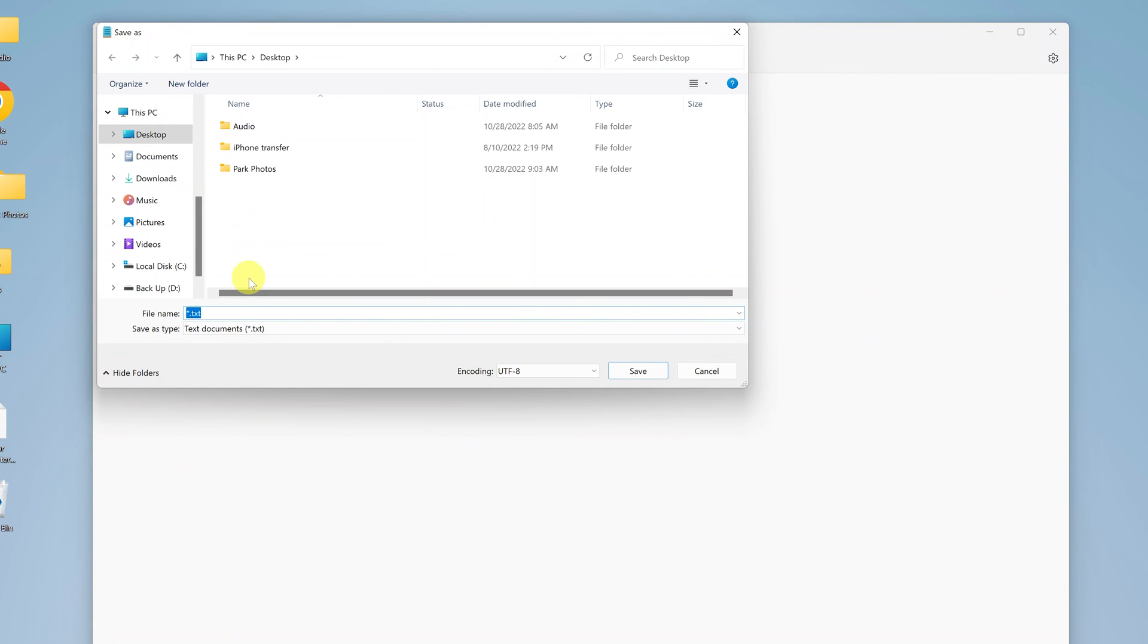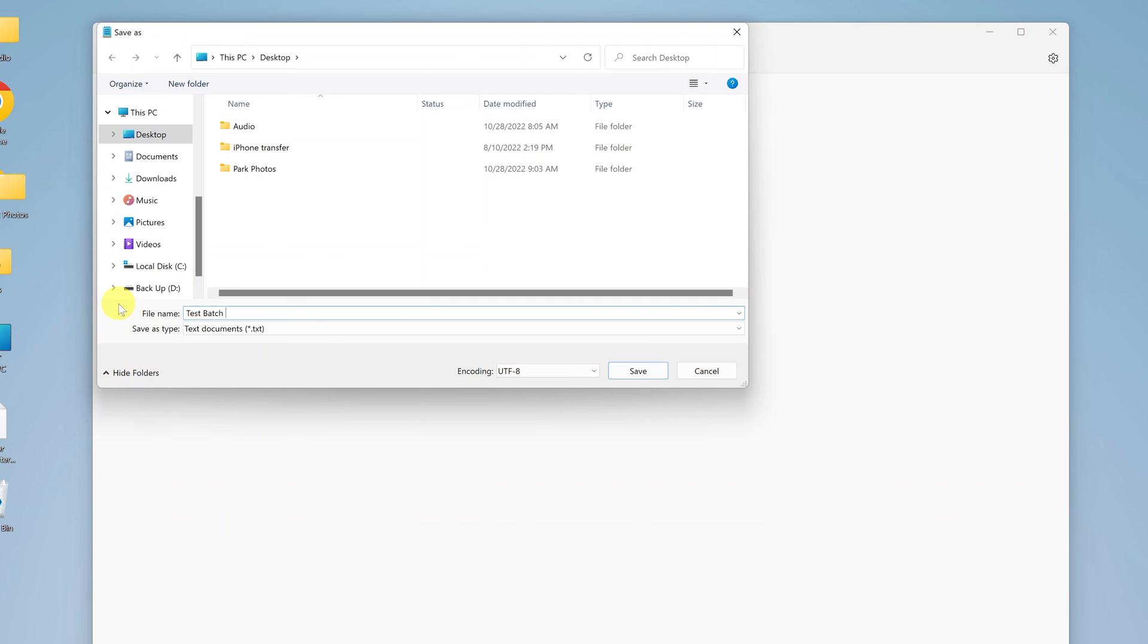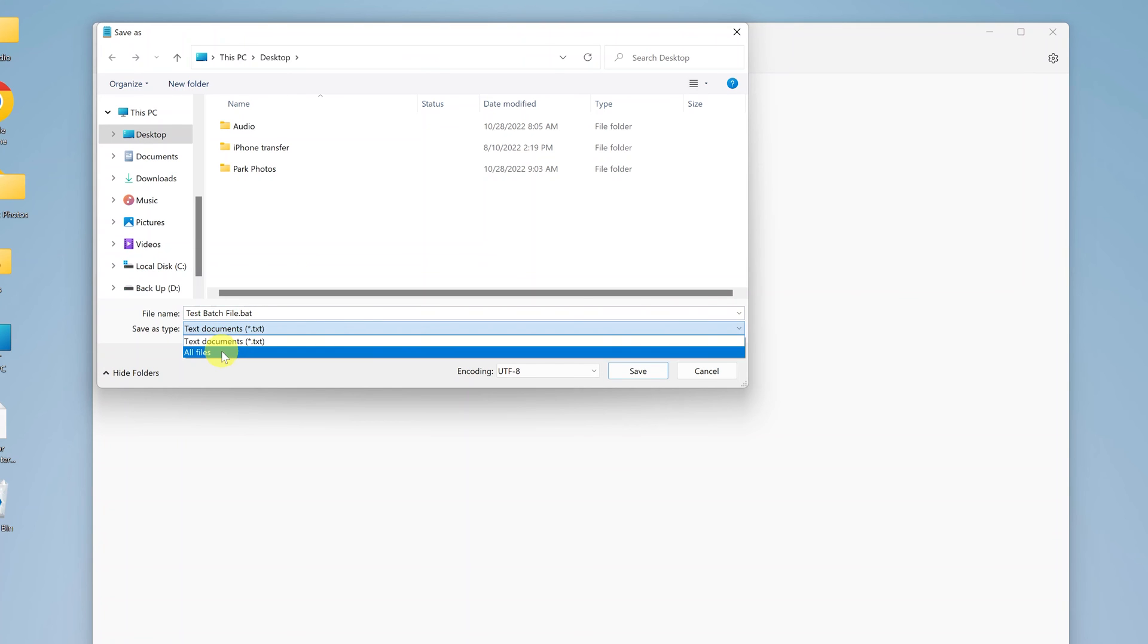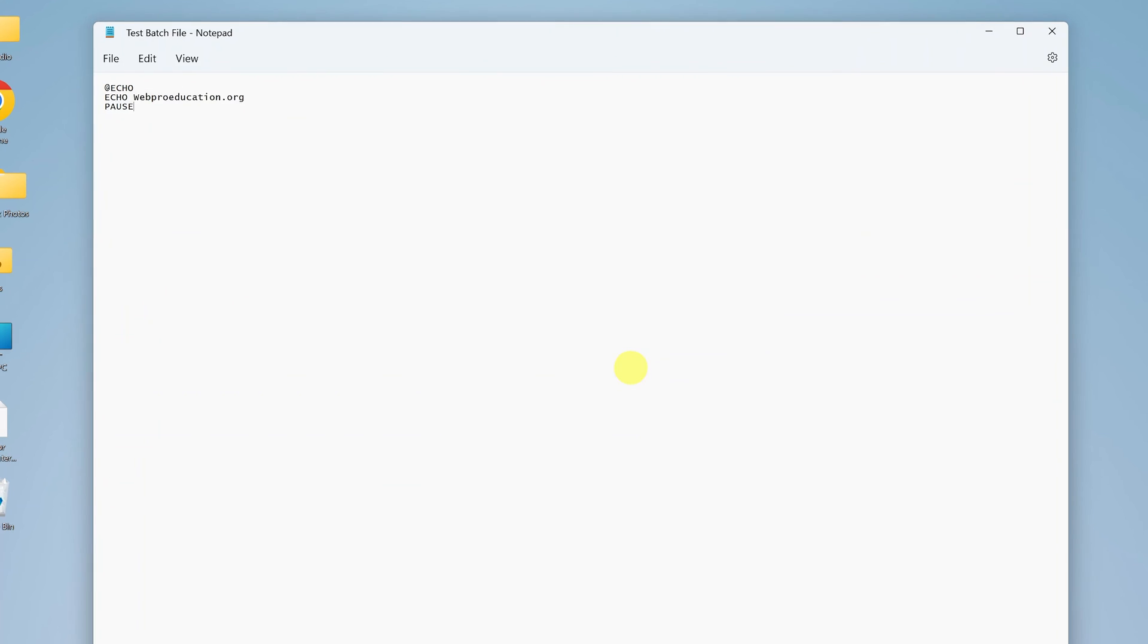Now here, give your file a name, you can see the default is .txt. So I'll call mine test batch file. But the most important thing is to add the batch file extension at the end of the batch file name. So I'll put .BAT, which is extension for batch files. And then in the save as type section, click on that and select all files, and then select where you want to save your batch file, I'll do mine on the desktop, and then click on save.